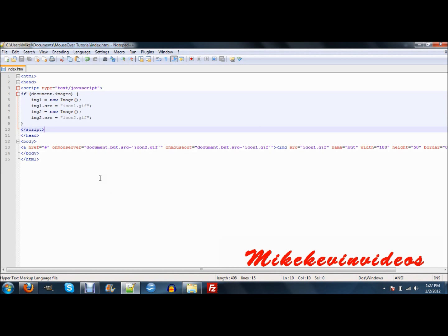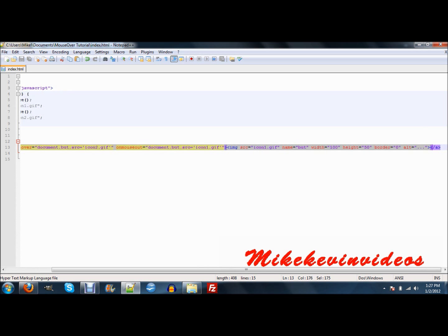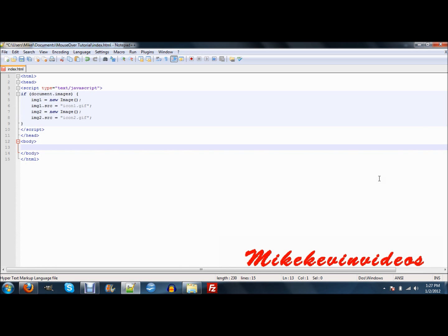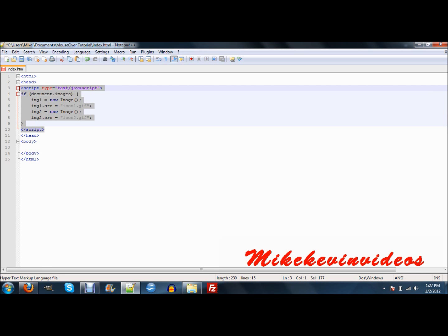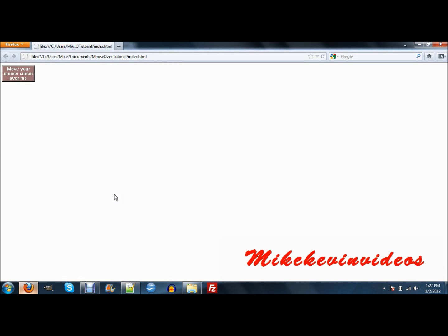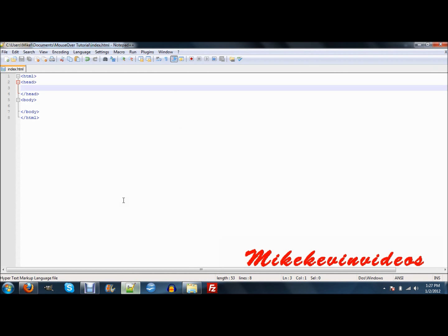Alright, so let's get started. So the first, let me just clear this out. Okay. Now let's start from a blank canvas. The first thing we're going to want to do is working on preloading our images. How we're going to do this is we're going to just make some JavaScript. So make your JavaScript tags.